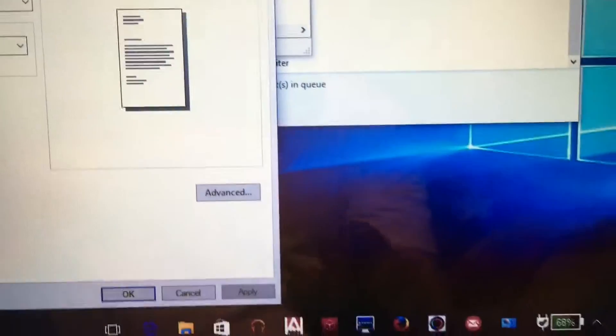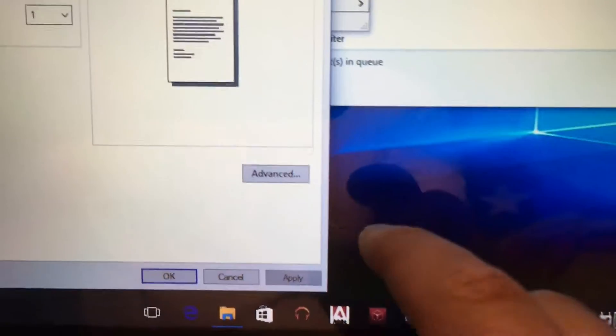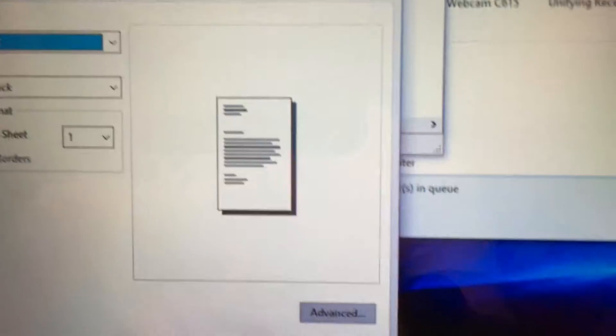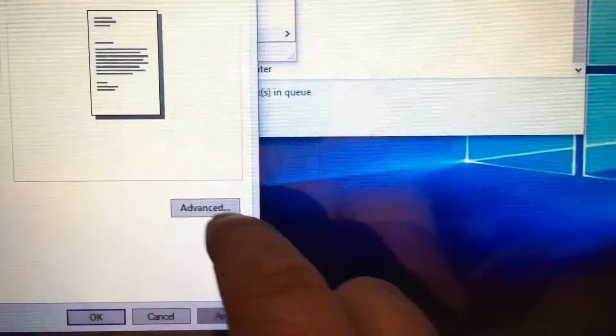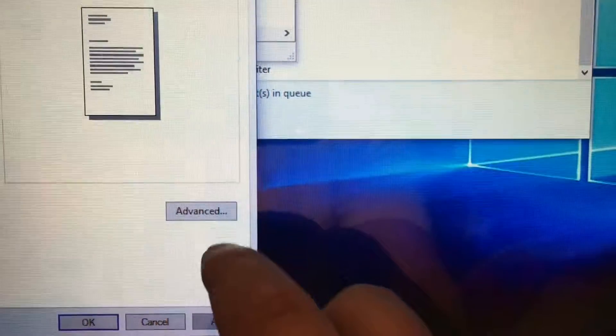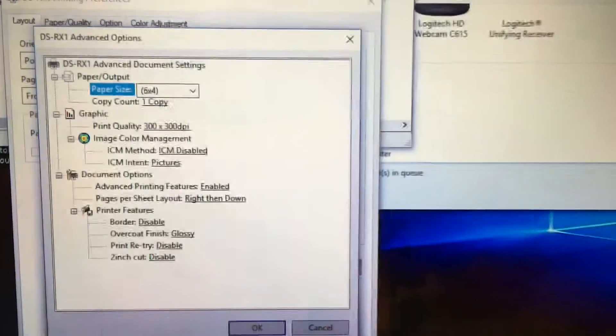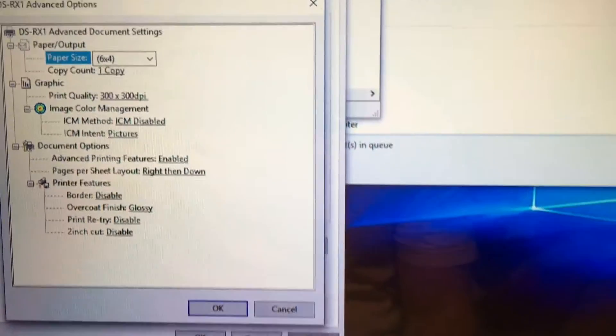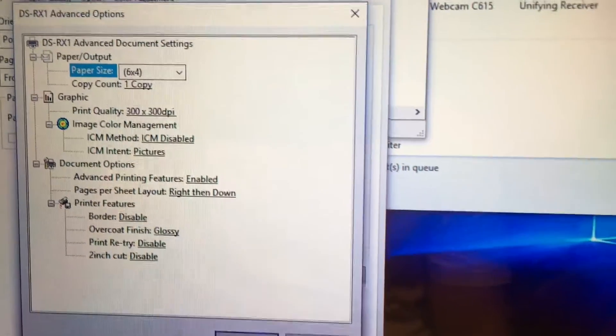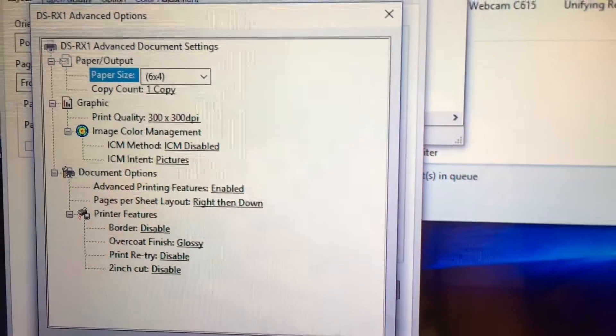On the bottom right you will see an option to open an advanced tab. Here we are. A lot of stuff, a lot of words, very confusing.